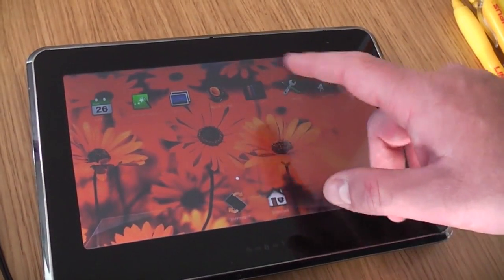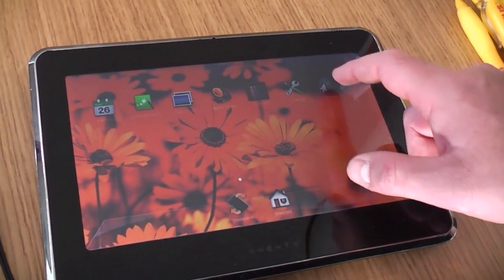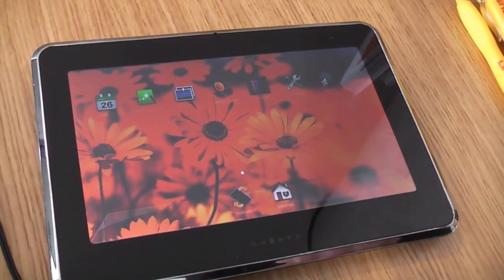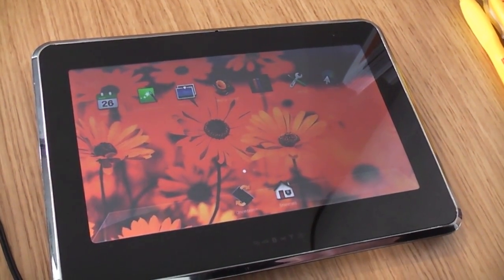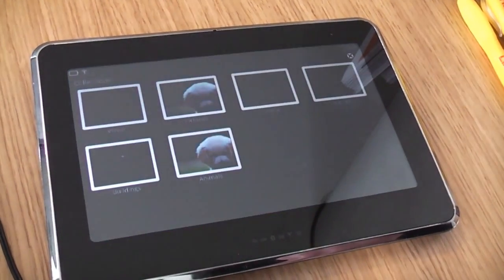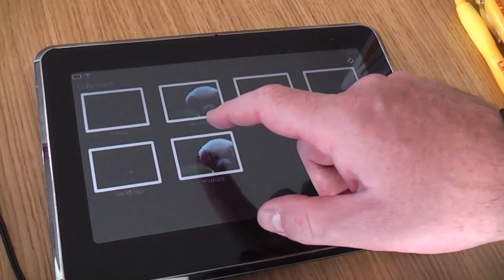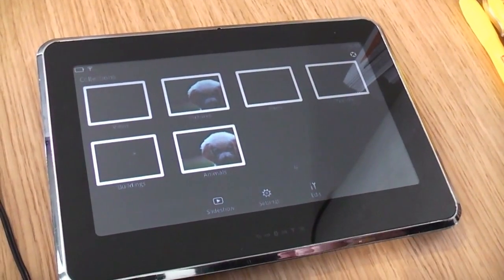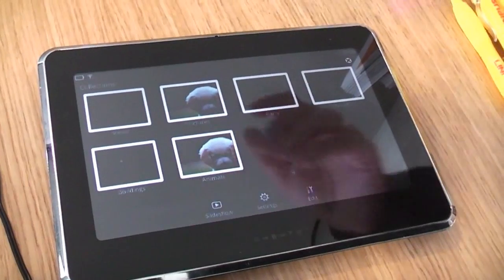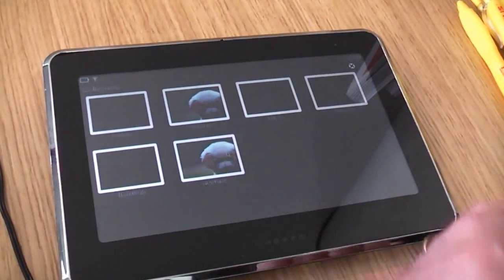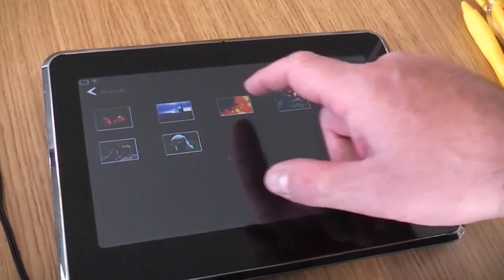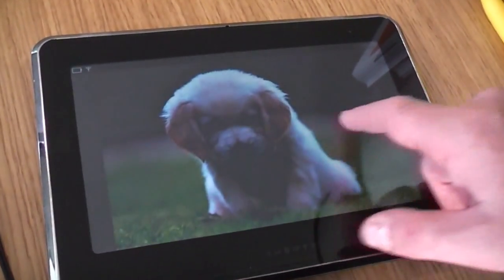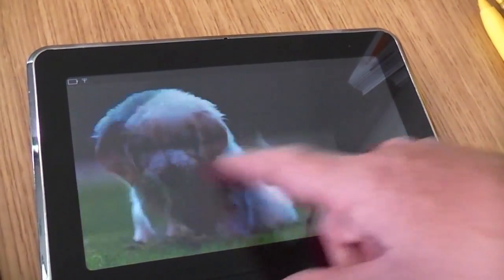I have a browser here for the viewer, which has a typical set of functions. Here is the scroll left and right.